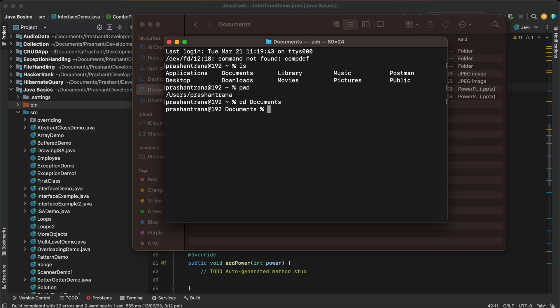And I'll be creating one file, one Java file using cat command. Cat HelloWorld. So the name of your file should be in camel case and the name of file should be same as the name of your class.